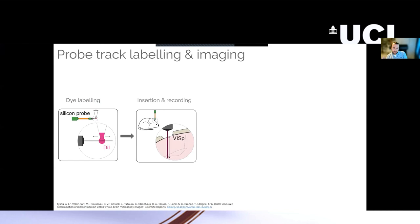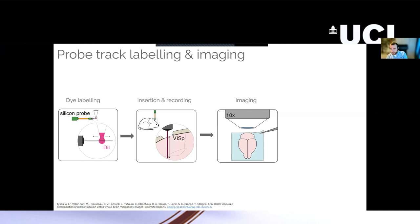And then after you've carried out your experiment, you've sacrificed the animal, you extract the brain and you image it under some kind of fluorescence microscope.